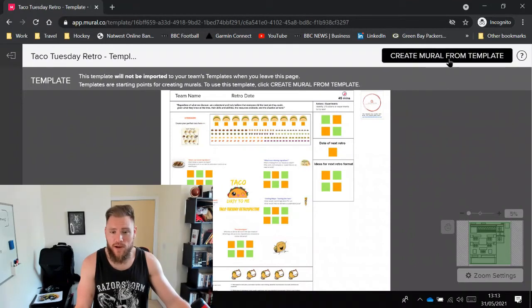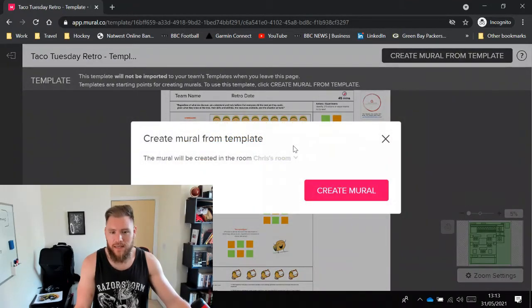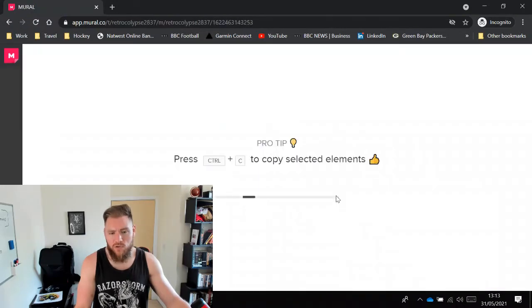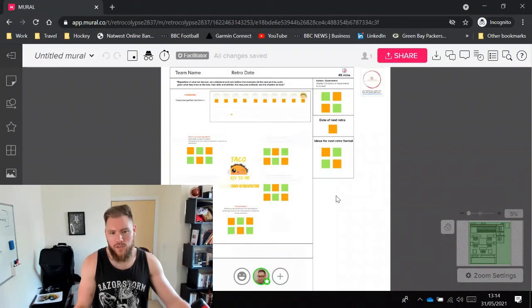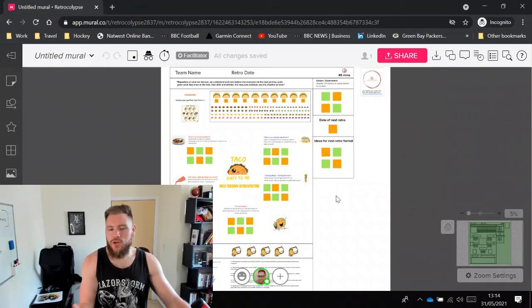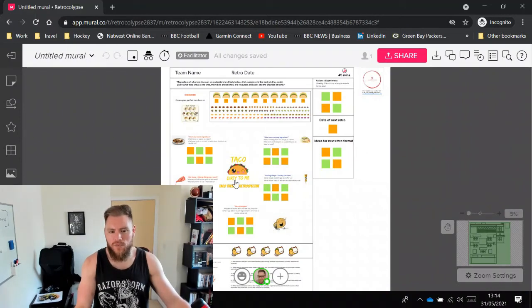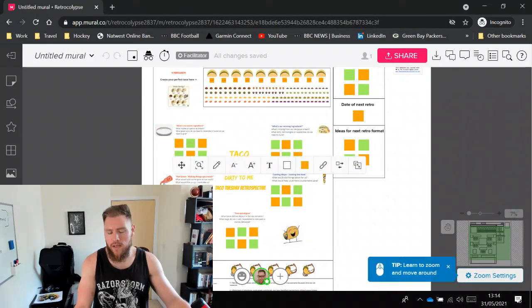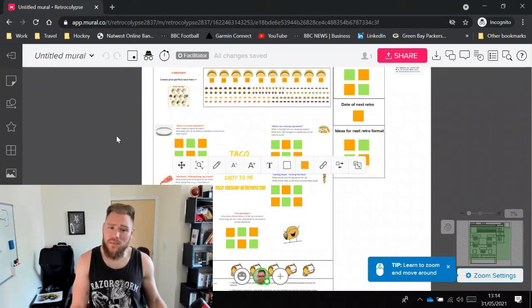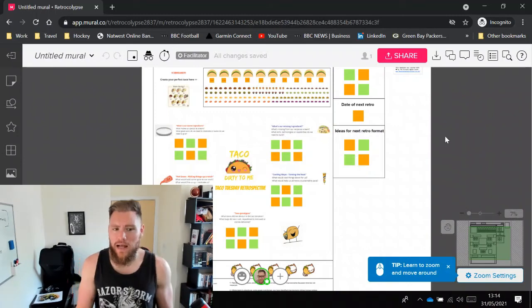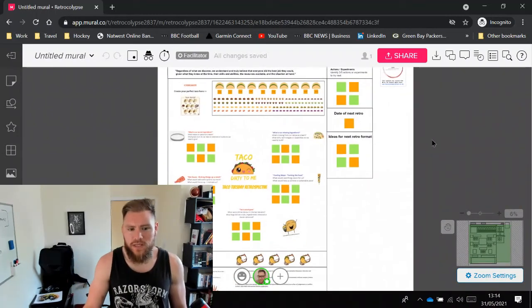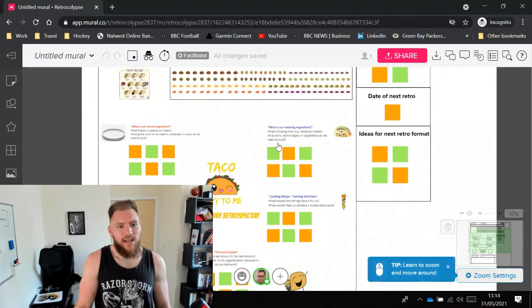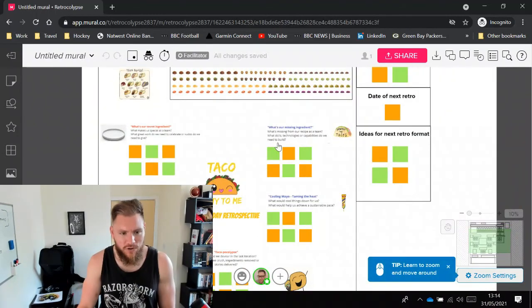If you press that, select the room you want it to be loaded into, press Create Mural, and voila. You should have your own edition of this template. It's completely editable that you can then customize and use with your teams accordingly. Enjoy using the retro.